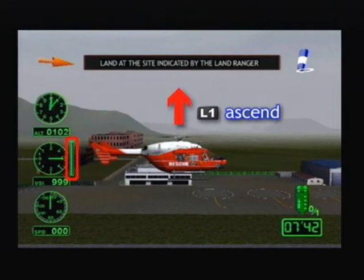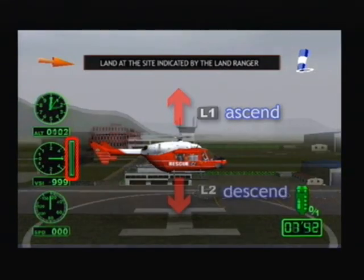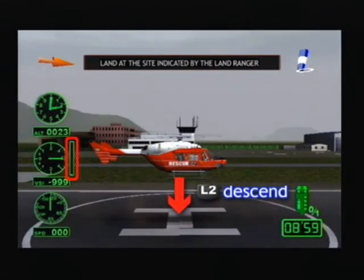If you press the L1 button, lifting force rises and the aircraft ascends. If you press the L2 button, lifting power decreases and the aircraft descends.